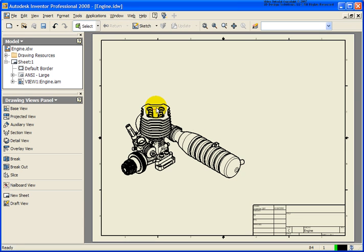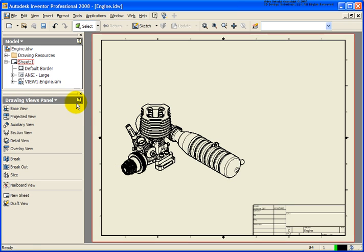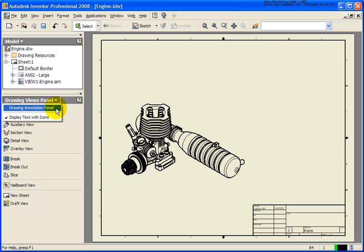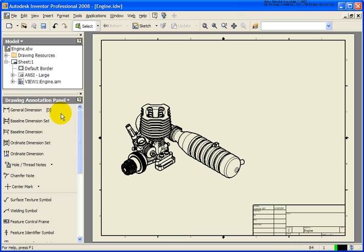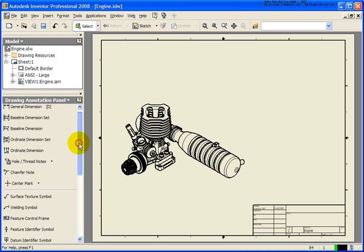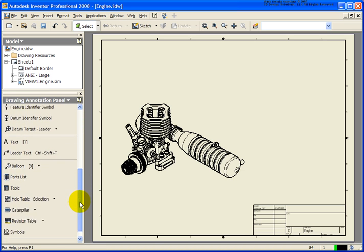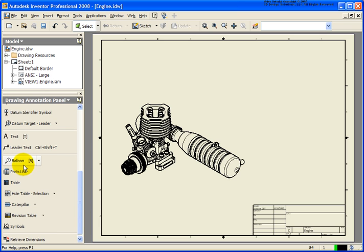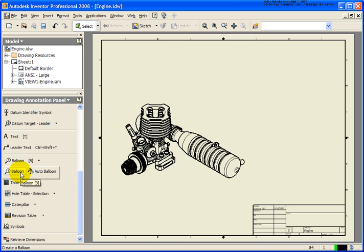Inside of this, I just have a single view and what I want to do now is place some balloons. So I'm going to change the panel to the annotation panel. As we scroll down, we have a balloon tool. If I go to the drop-down list, you'll actually see that there are two tools underneath there, but we're going to start off with the simple balloon first.